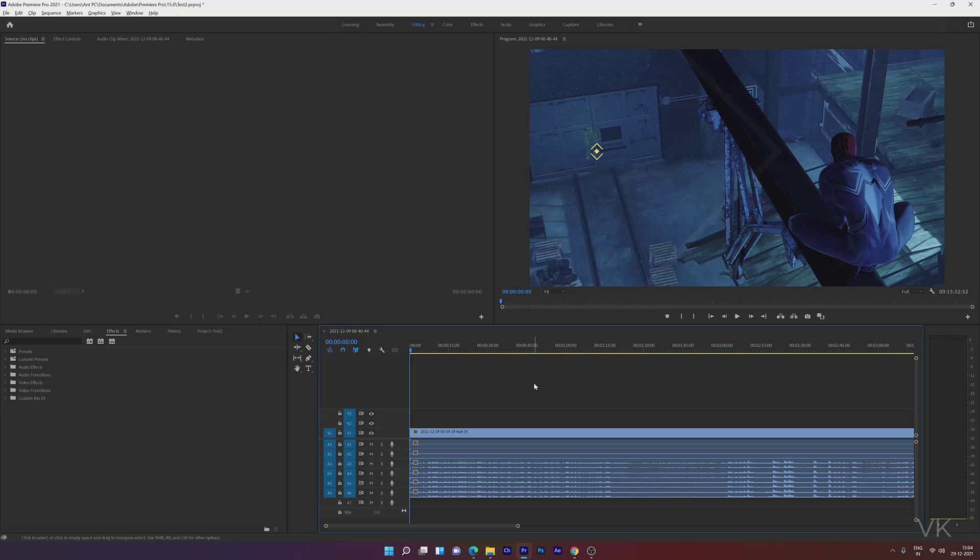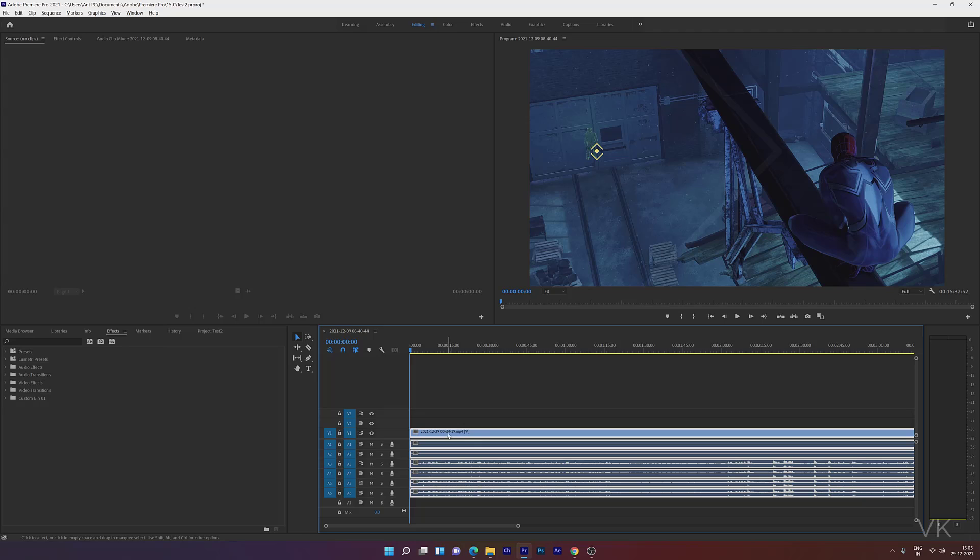Hello guys, in this video I'm going to explain how to unlink video and audio into separate tracks. I'm choosing this mp4 file which is attached with an audio track.